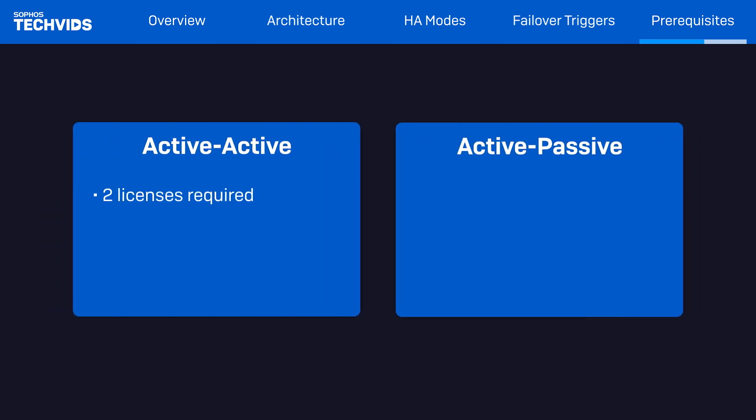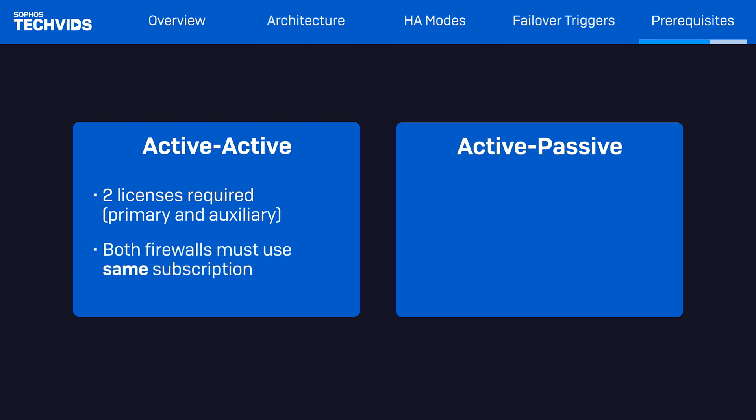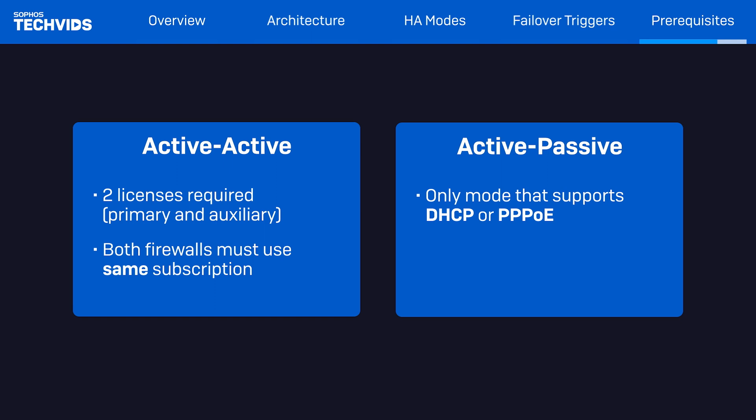For Active-Active, two separate licenses are required: one for the primary device and one for the auxiliary device. You also have to make sure that identical software subscriptions are enabled on each device. For Active-Passive, this is the only mode that supports dynamically configured interfaces using DHCP or PPPoE. Active-Active doesn't support this.